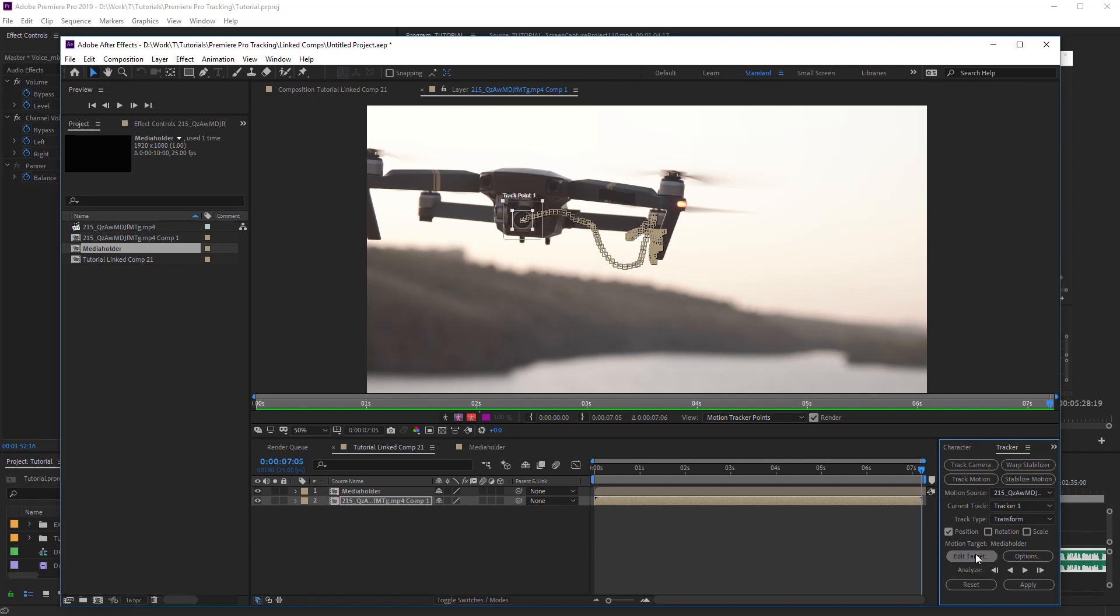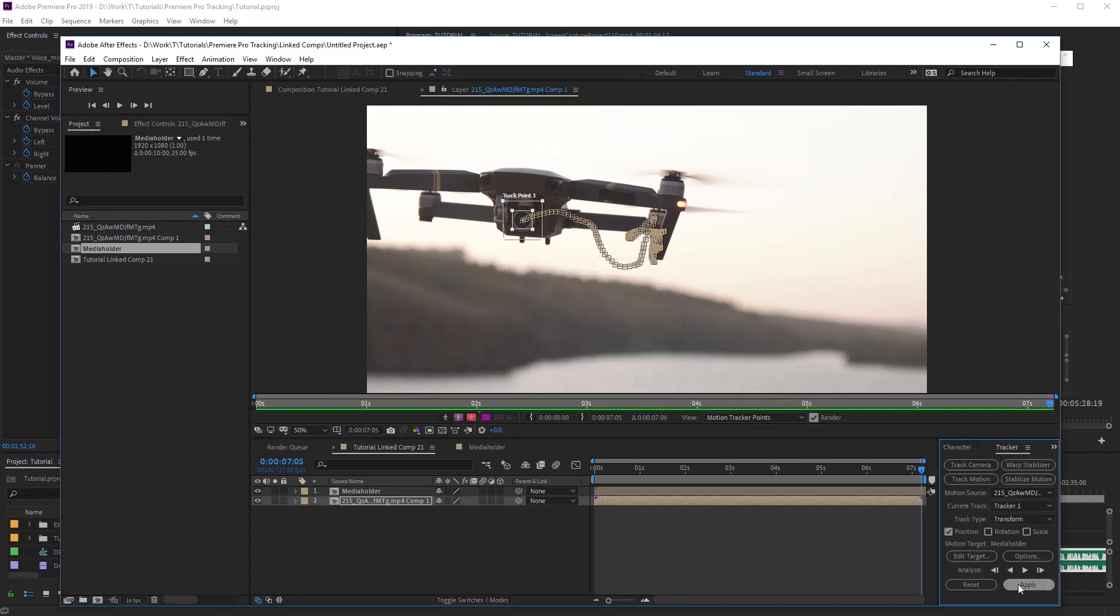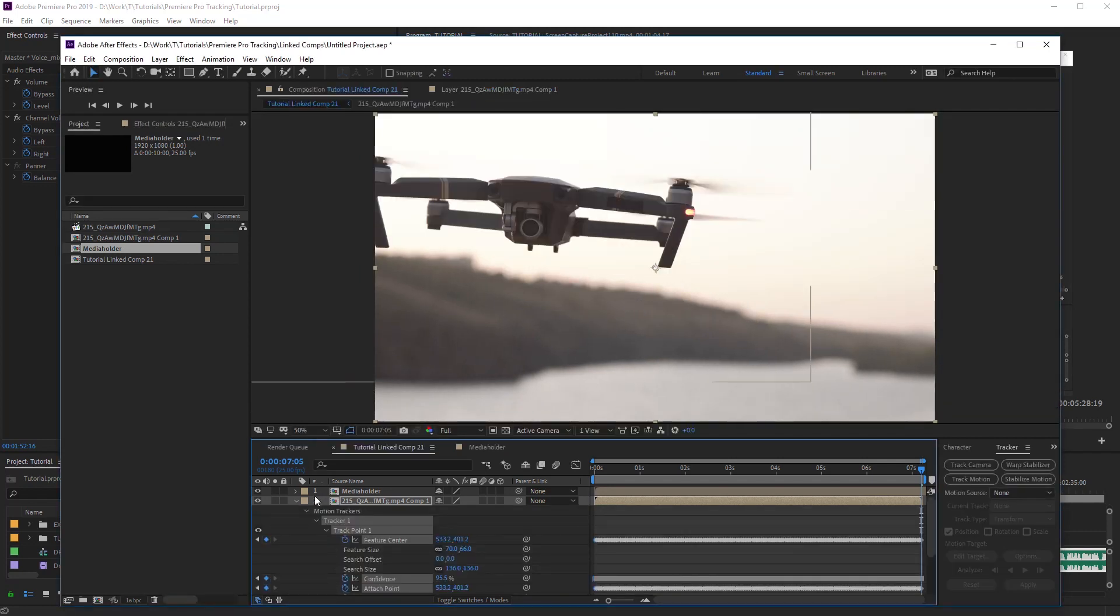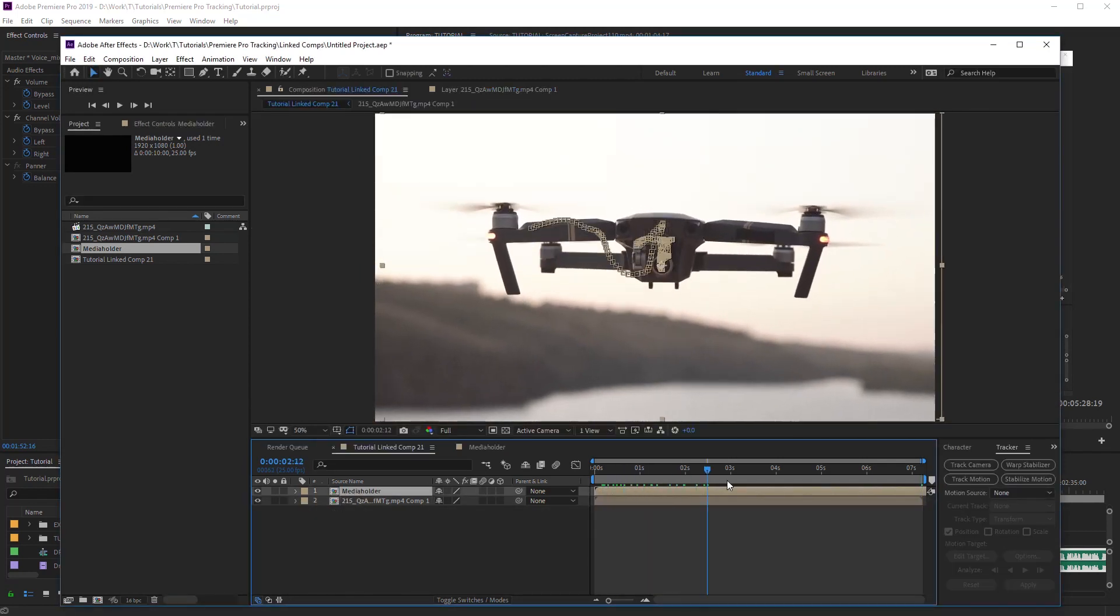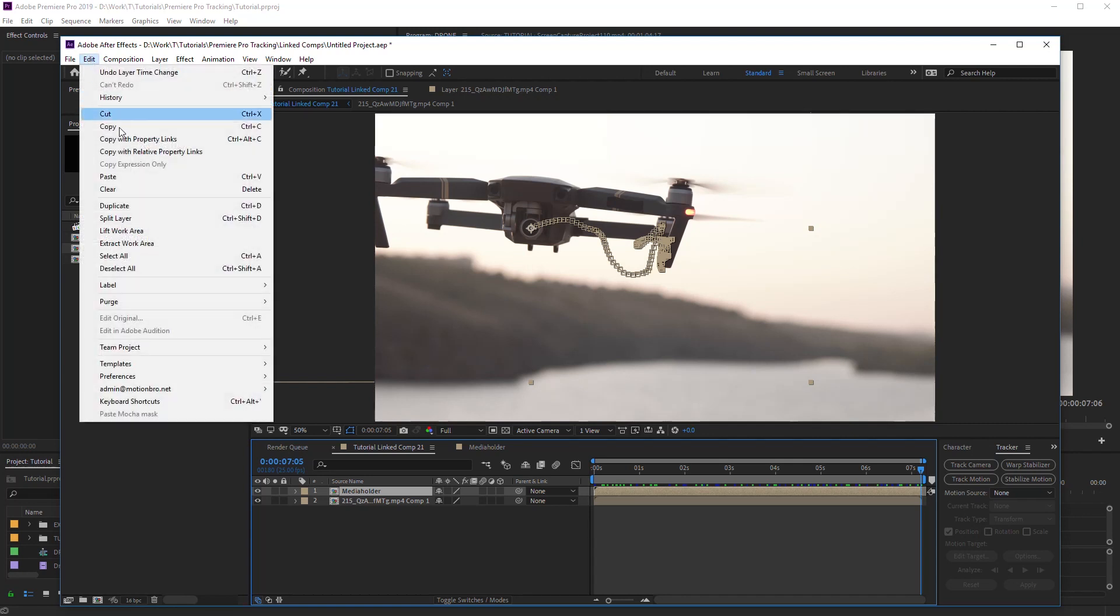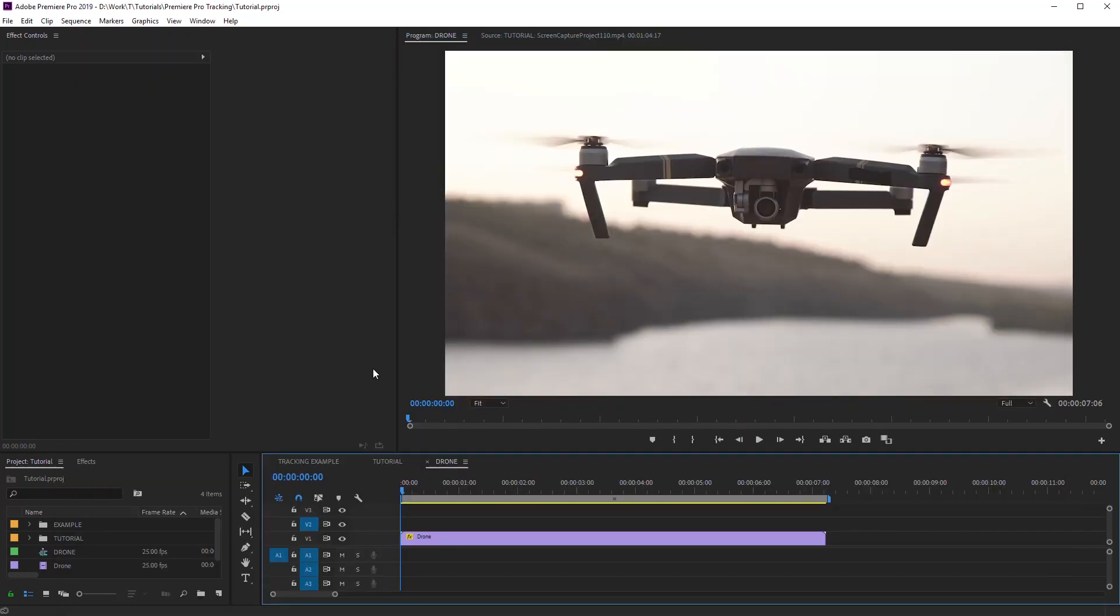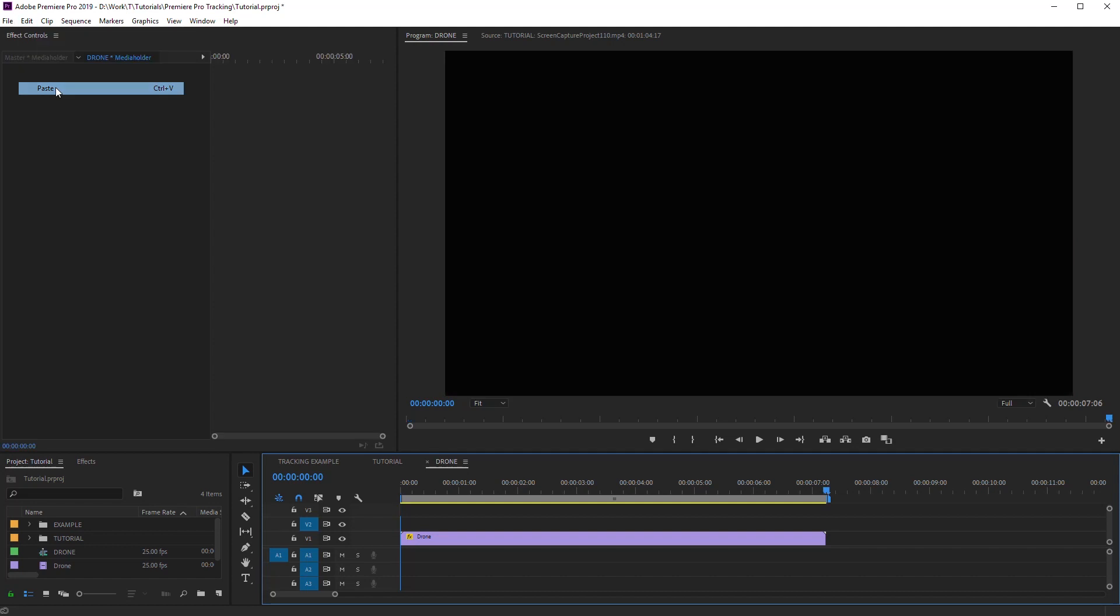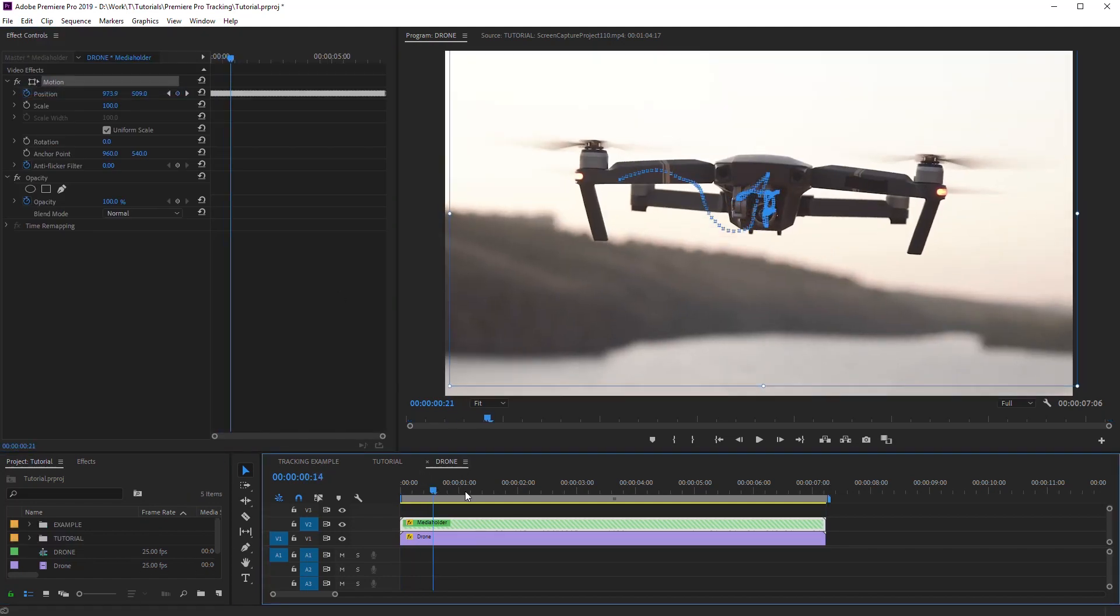Make sure that the tracking will be applied for the media holder comp and click Apply. Next, just copy media holder comp and paste it into Premiere Pro. It's ready.